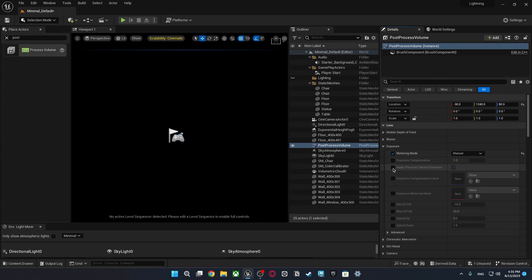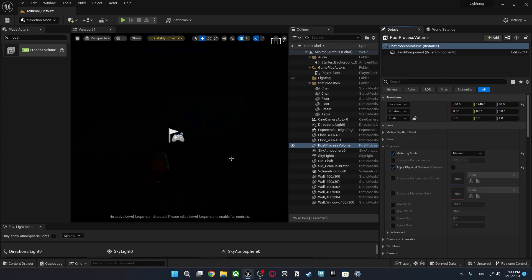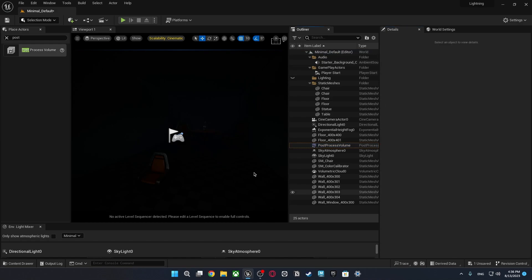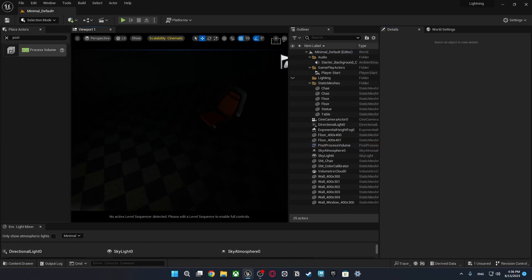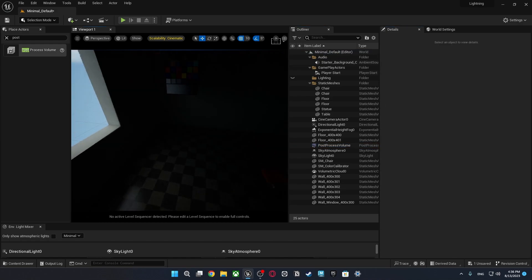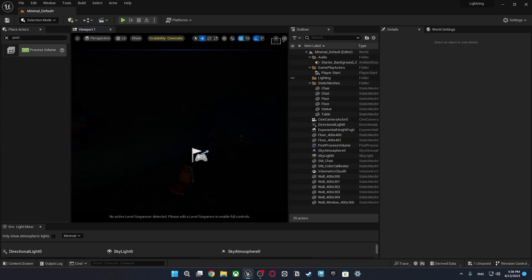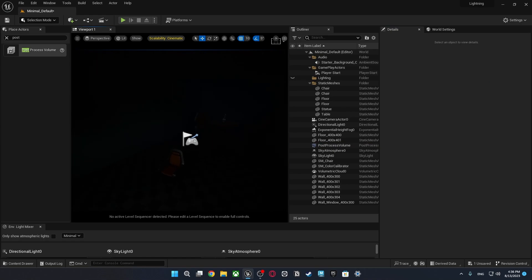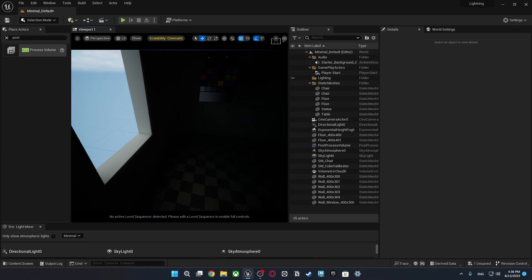I'm just going to click apply physical camera exposure and I'm going to turn off and I can go to exposure compensation and I'm just going to make it something like 1.5. Don't worry I know it looks so dark but we will change it so soon.